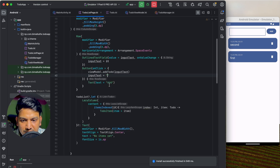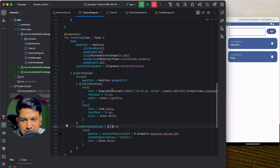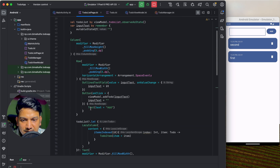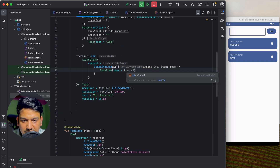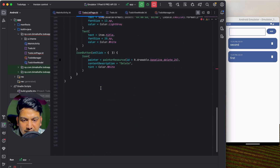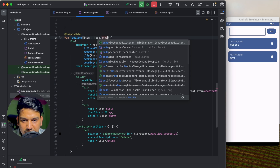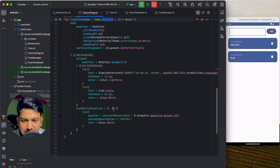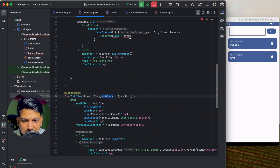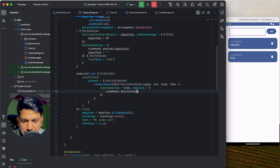Now let's add delete functionality. In ToDoItem the IconButton needs to call a ViewModel method, but ToDoItem doesn't have the ViewModel. Instead of passing the ViewModel as a parameter, a better approach is to pass a lambda: onDelete: () -> Unit. In onClick we just call onDelete(). Then from ToDoListPage when calling ToDoItem we pass onDelete = { viewModel.deleteToDo(item.id) }.